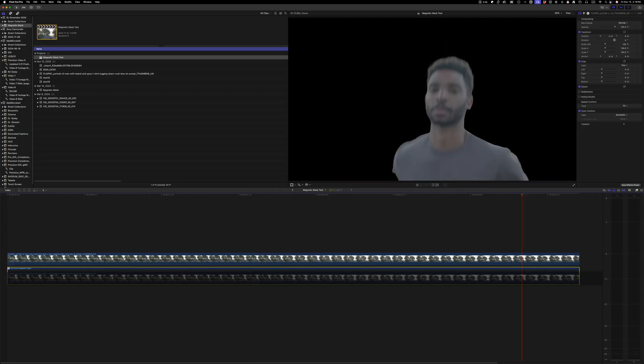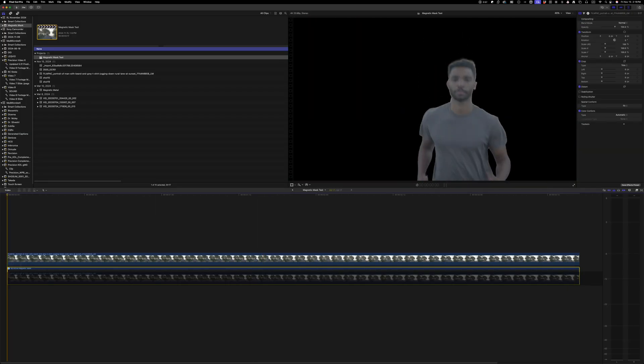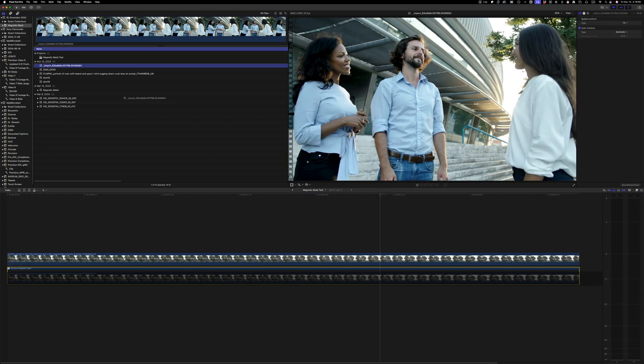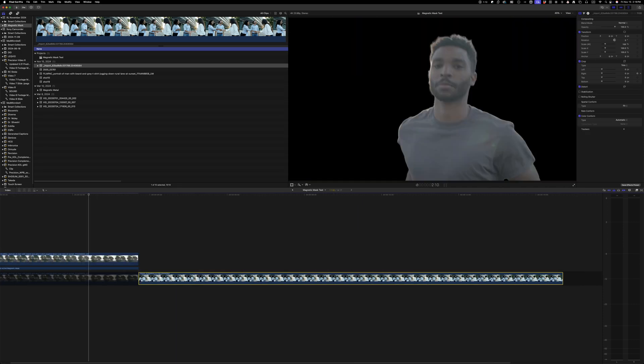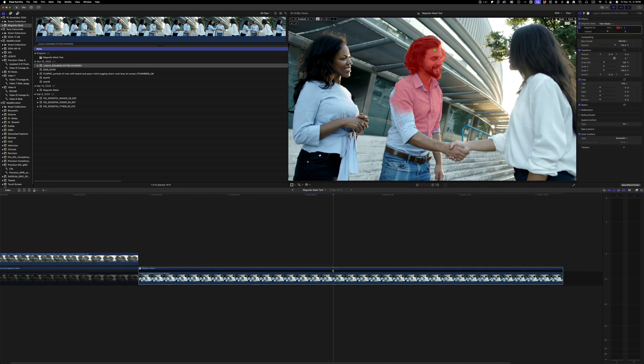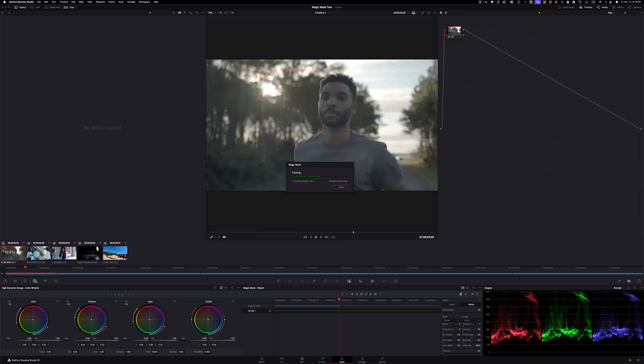AI is the new arms race, and both tools are stepping up. Final Cut Pro now has magnetic mask, auto captions, voice isolation, smart conform for reframing vertical videos, all super clean and native.